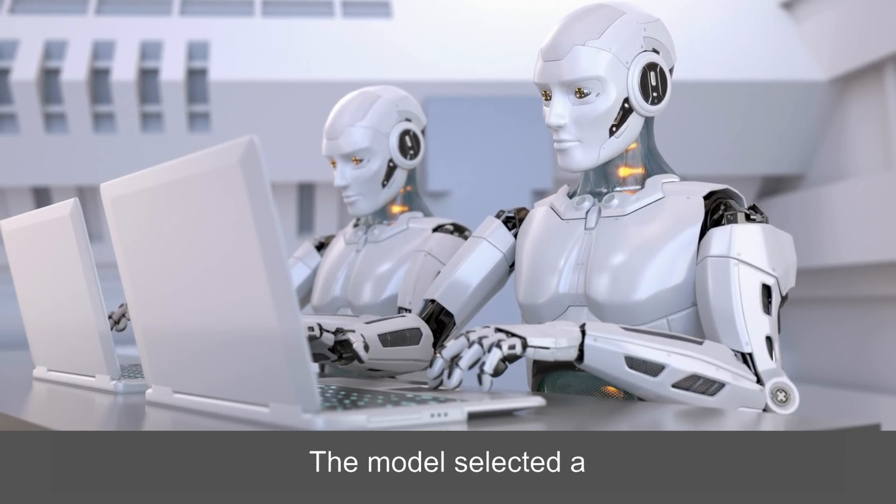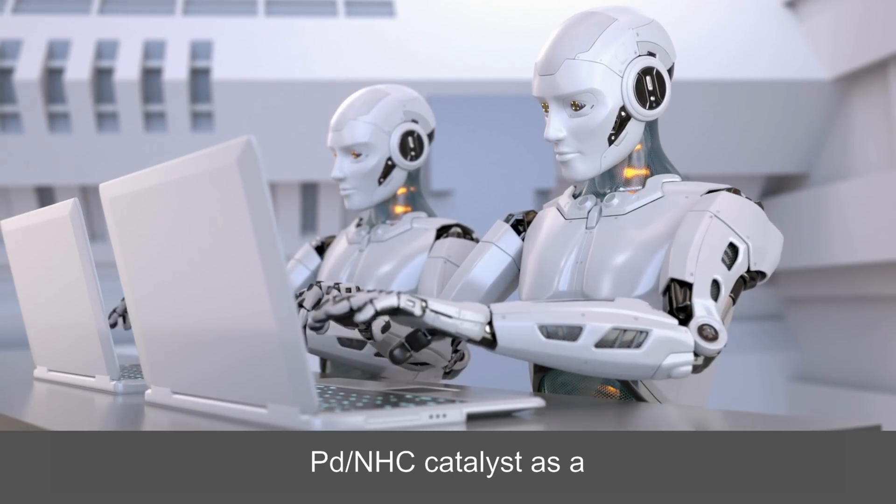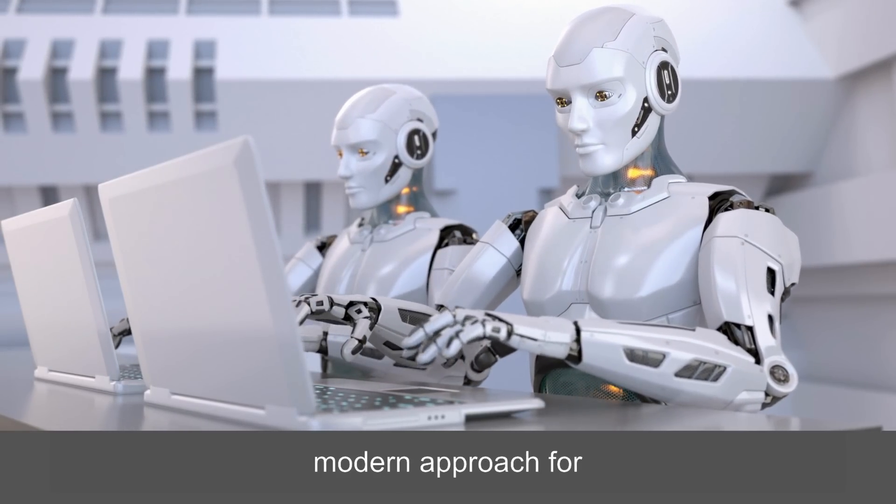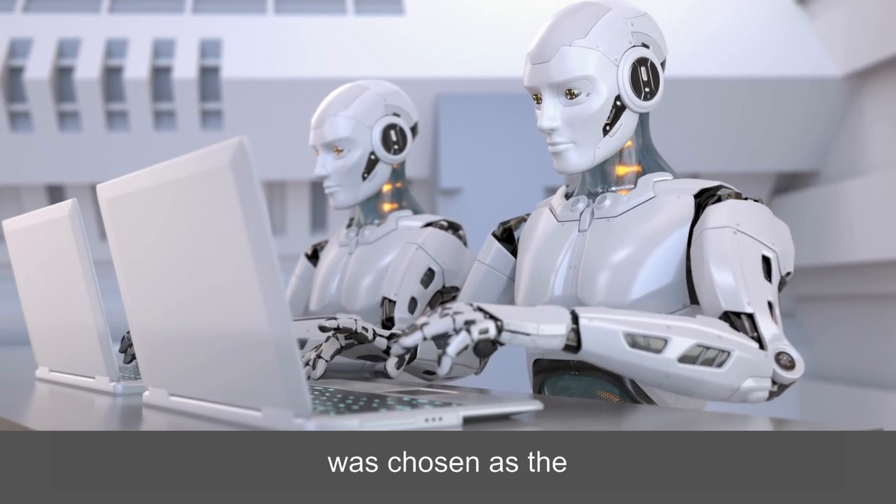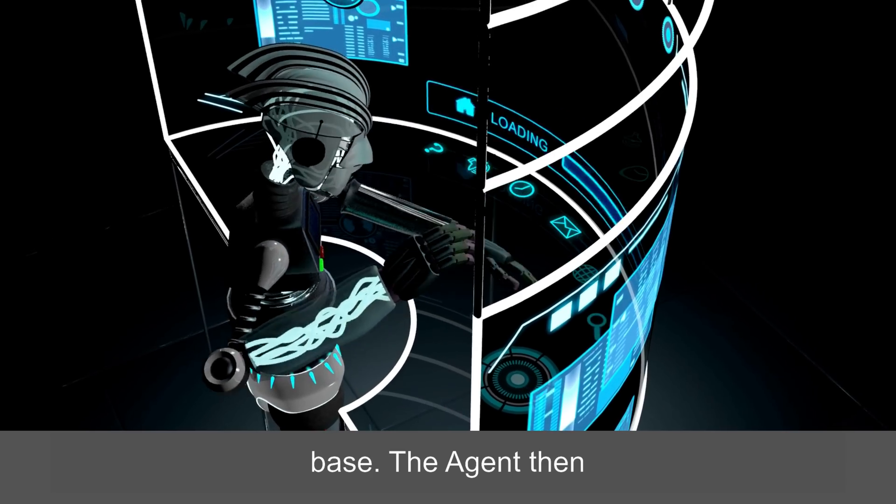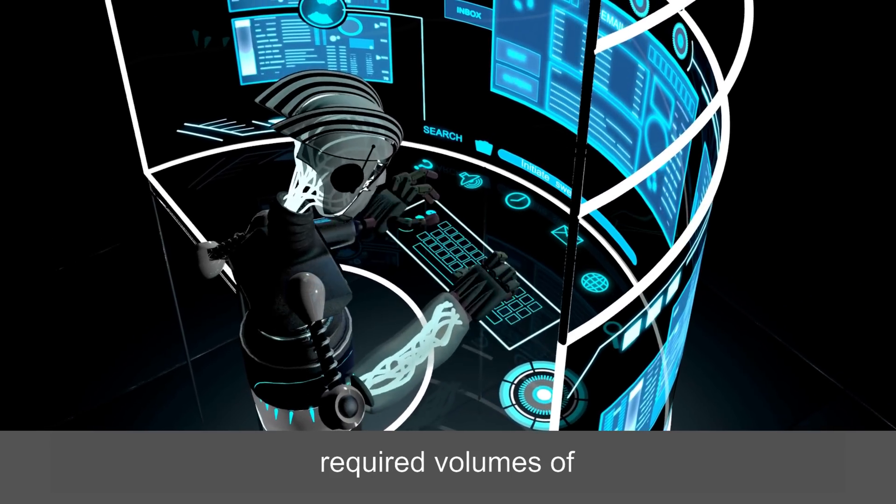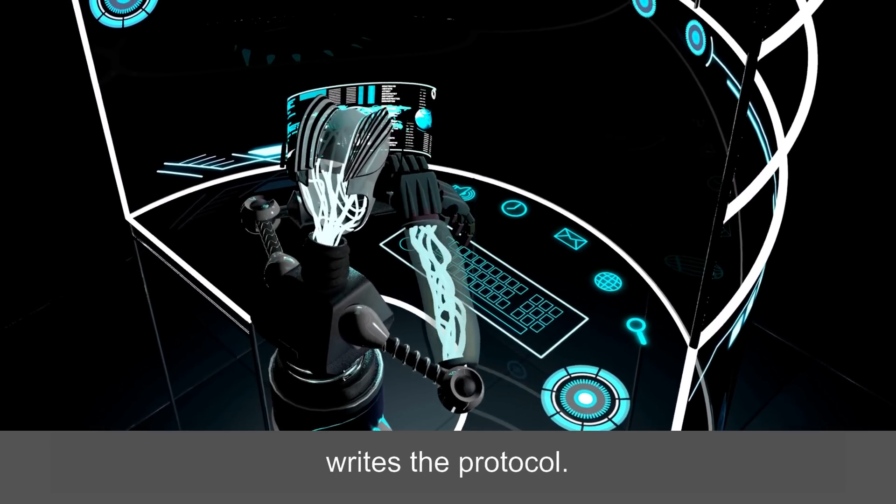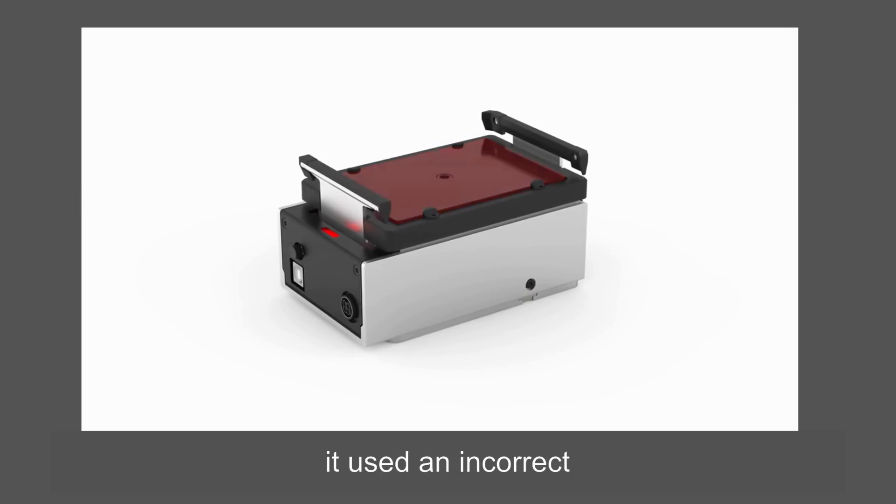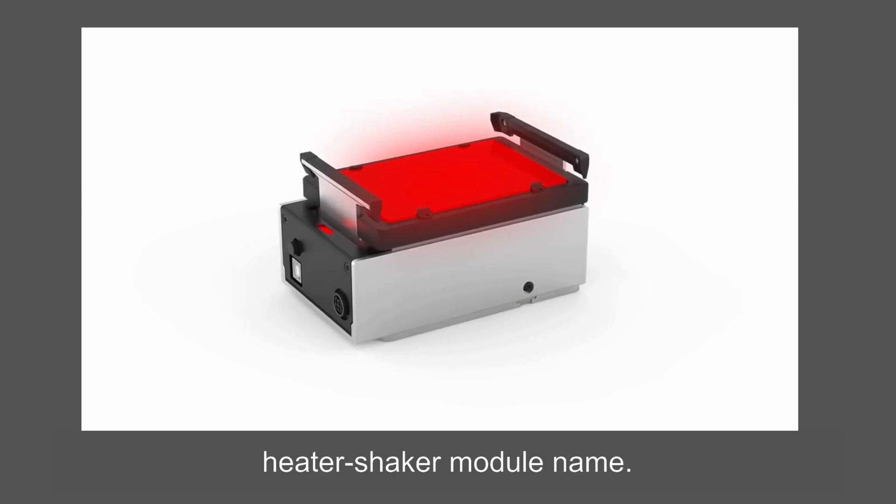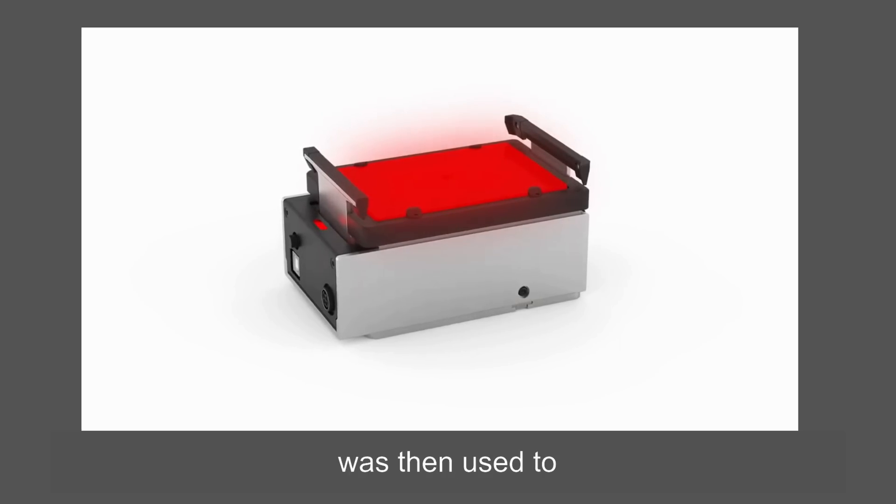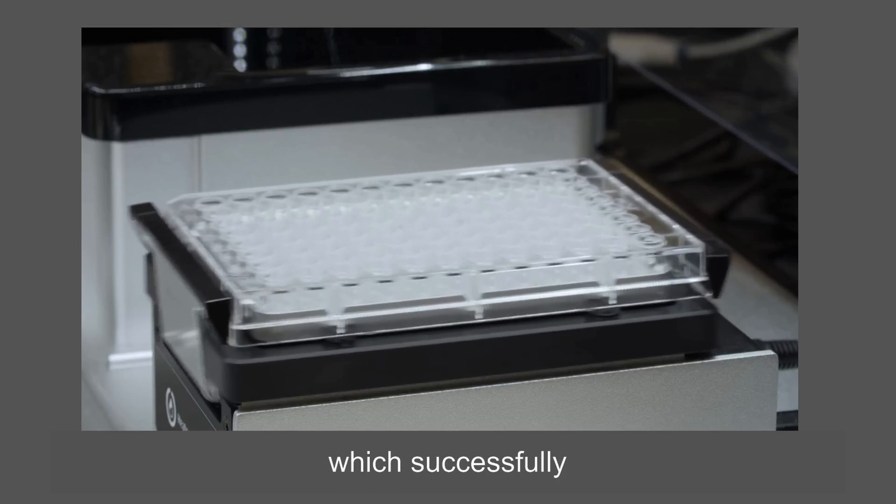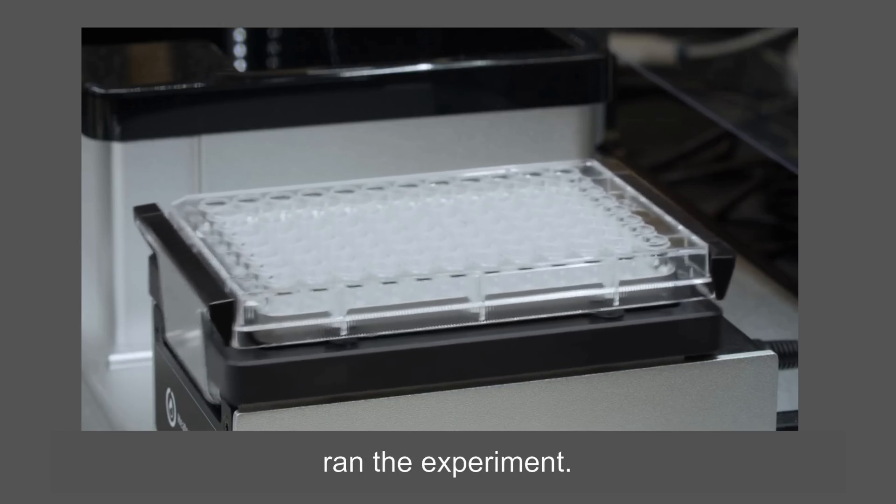The model selected a Pd-NHC catalyst as a more efficient modern approach for cross-coupling reactions, and triethylamine was chosen as the base. The agent then calculates the required volumes of all reactants and writes the protocol. However, it used an incorrect heater shaker module name. Upon noticing the mistake, the model consulted the documentation. This information was then used to modify the protocol, which successfully ran the experiment.